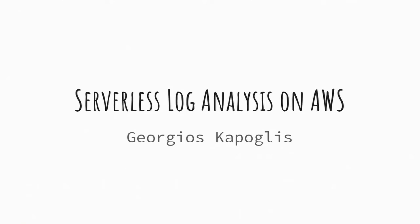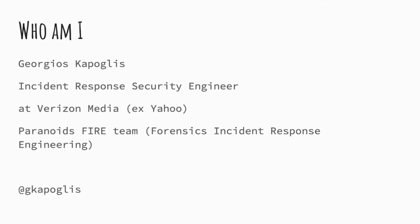Thank you. Hey, everybody. How are you all doing? We're going to talk today about serverless log analysis on AWS. Hopefully I'm not going to keep you long so you can go to the parties afterwards. I'm Georges. I am an incident security engineer at Verizon Media. I work for the Paranoids FIRE team, which we are the Forensics and Incident Response Engineering team. This is my handle if you want to follow me. And also, I am a first-time speaker, so if I am shaking or anything like that, it's because of that.